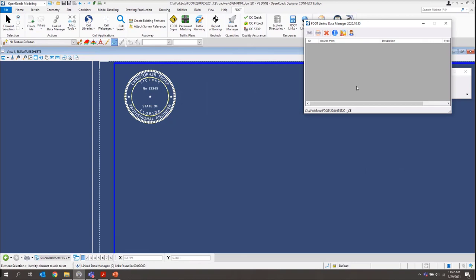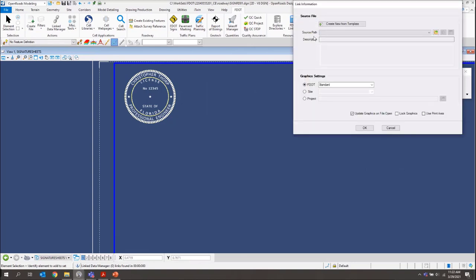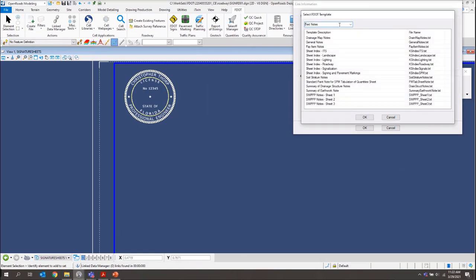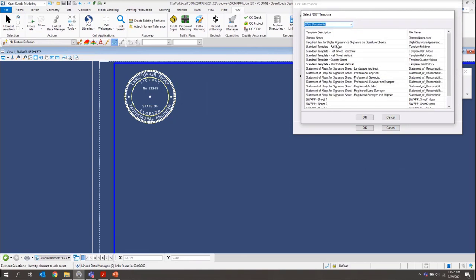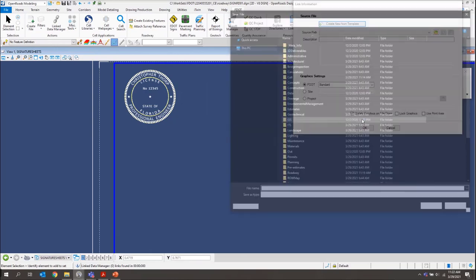We will do a create link. And this one is going to be create from template again. This time we want to make sure we switch our type to Word documents. And then we want to select our statement for responsibility for signature sheet. And we want to grab our professional engineer. I'll click OK.